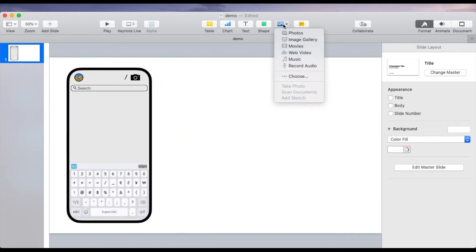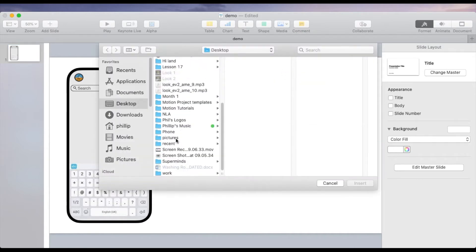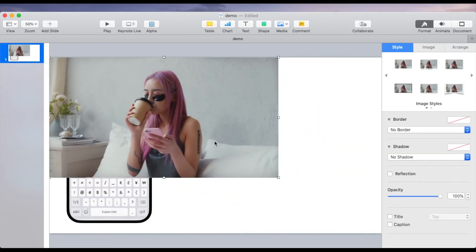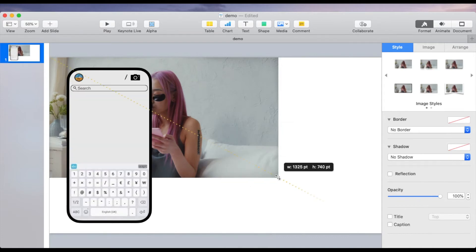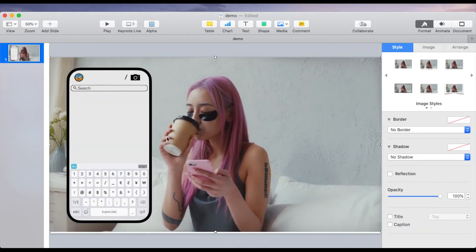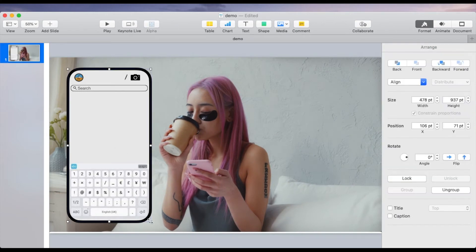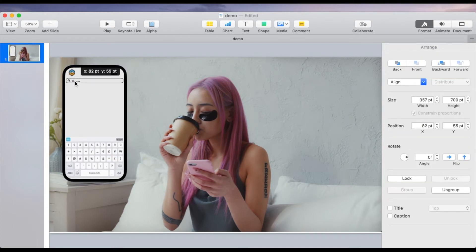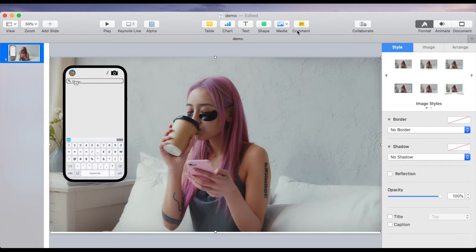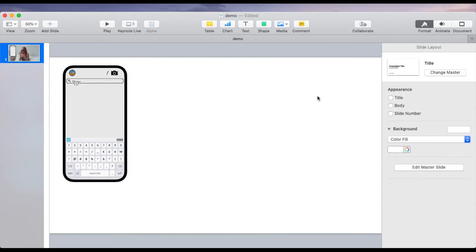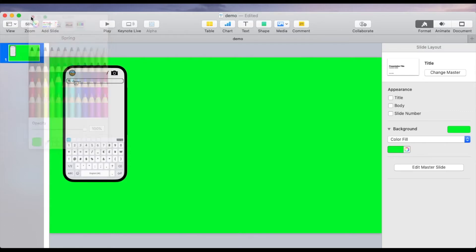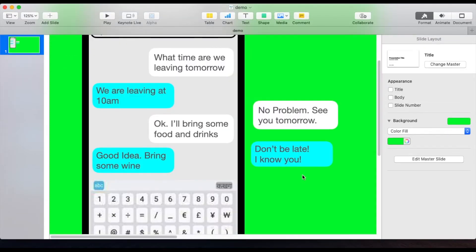If you're working in iMovie you'll need to add a screenshot of the video you're going to use, and position and resize the phone at this point because you won't be able to do that easily in iMovie. Then click on the background, remove that picture, go to the background and select a green screen color. That's part one done.